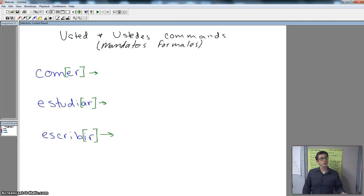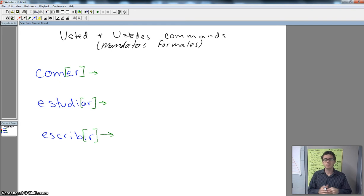Okay, we're going to talk really quickly about the usted and ustedes commands. This is how you tell people what to do, how you give orders, but in a polite way.